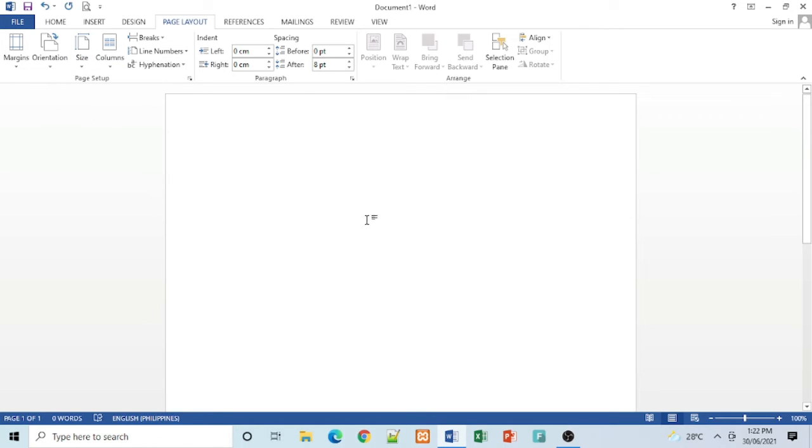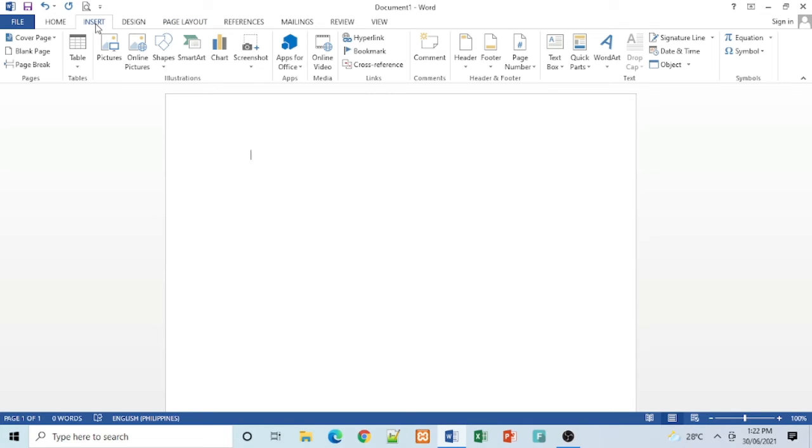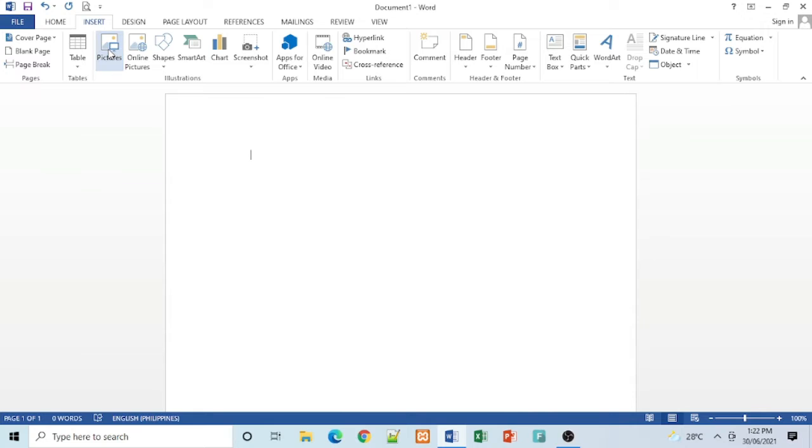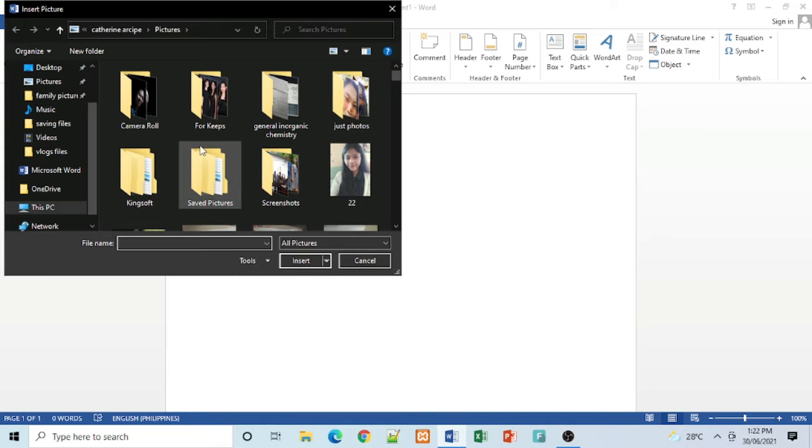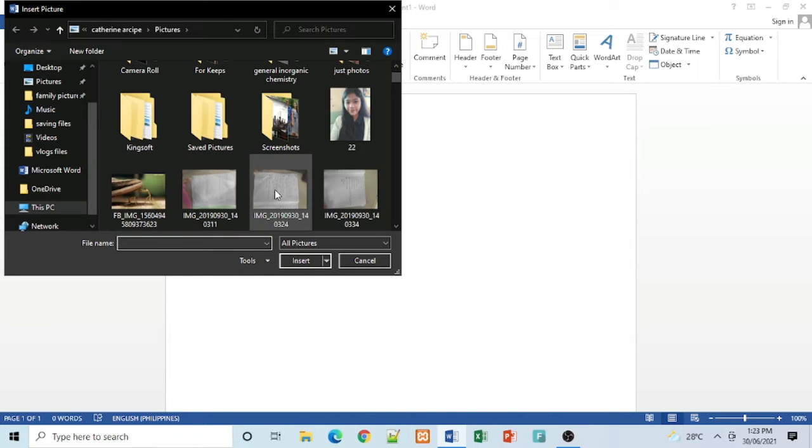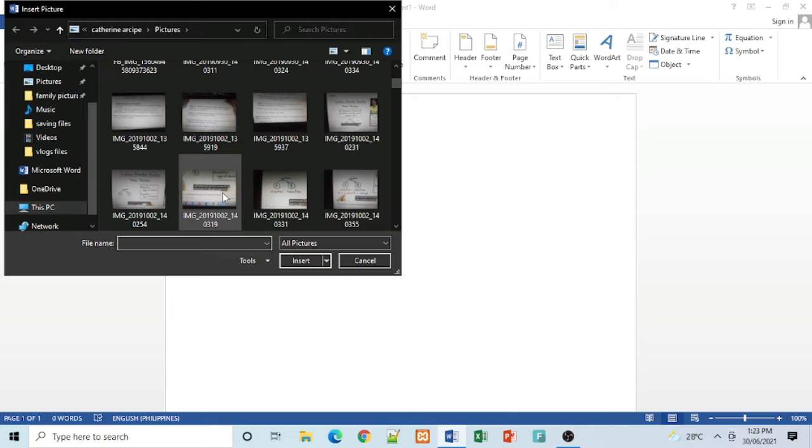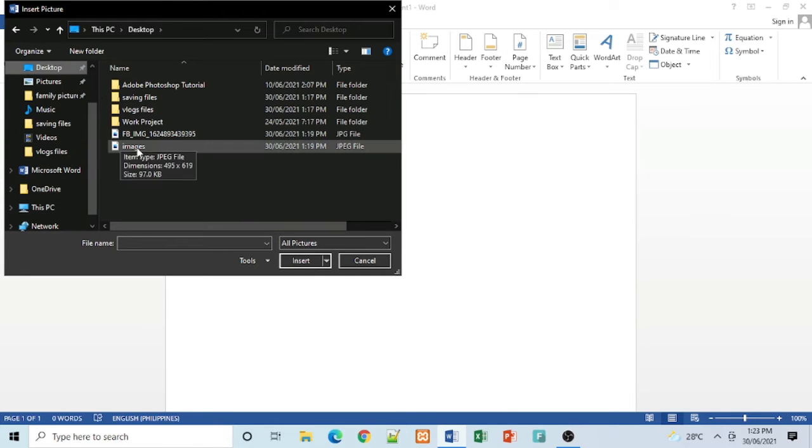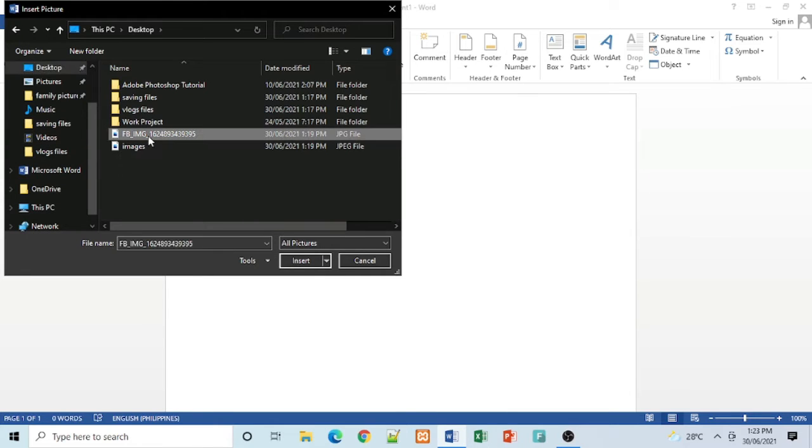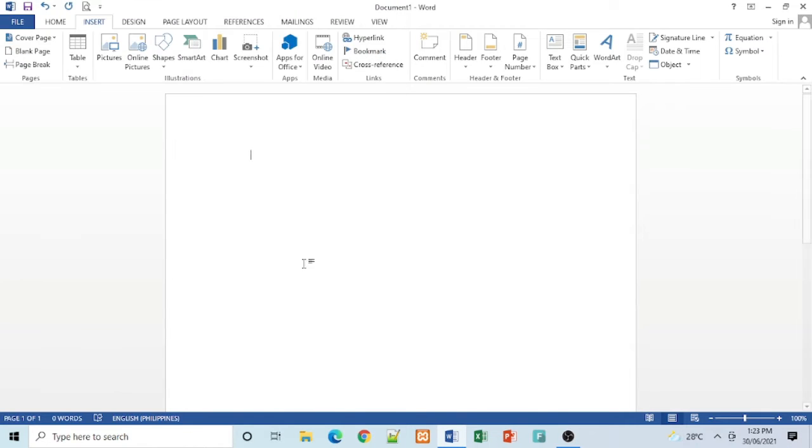Then go to Insert, Insert Picture. Then choose the picture you want to change the background and click Insert.